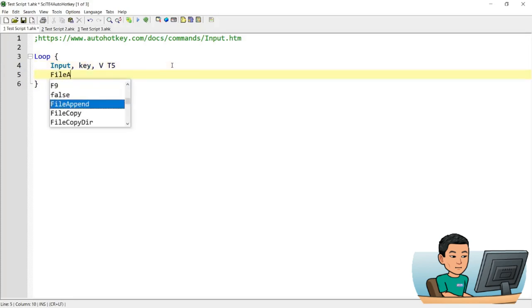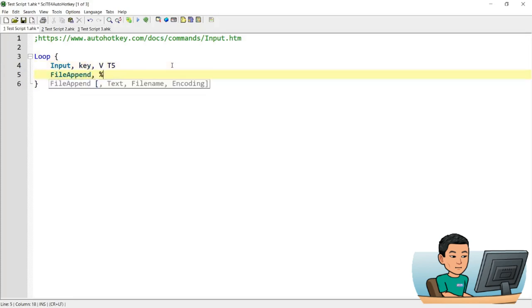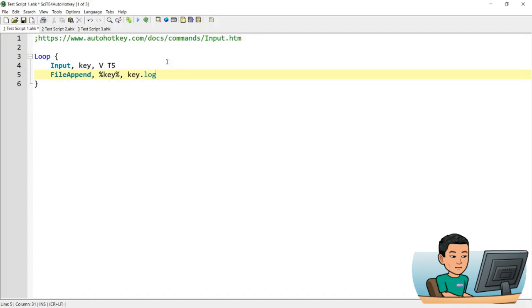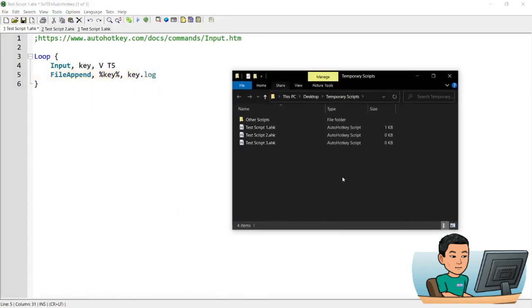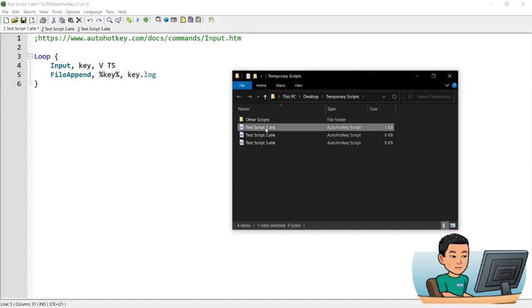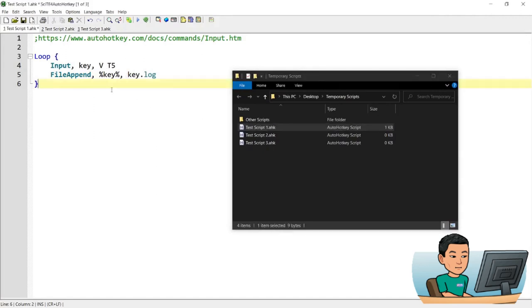Then I'm going to use file append to save the key variable into a key log — it's going to be a text file. Let me bring up the folder where this script is saved. This is test script one, and the key log file is going to be saved in the same directory.